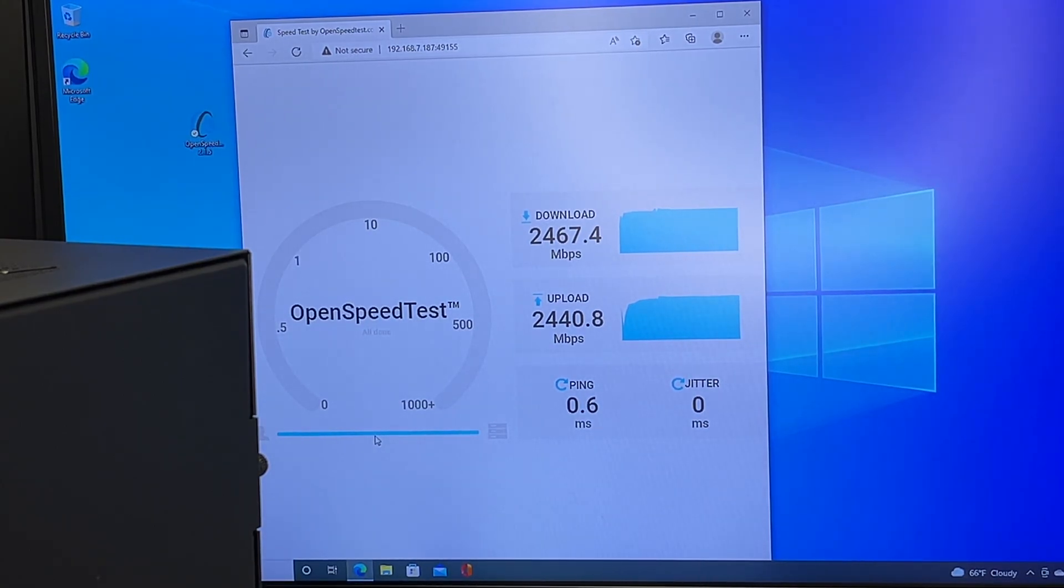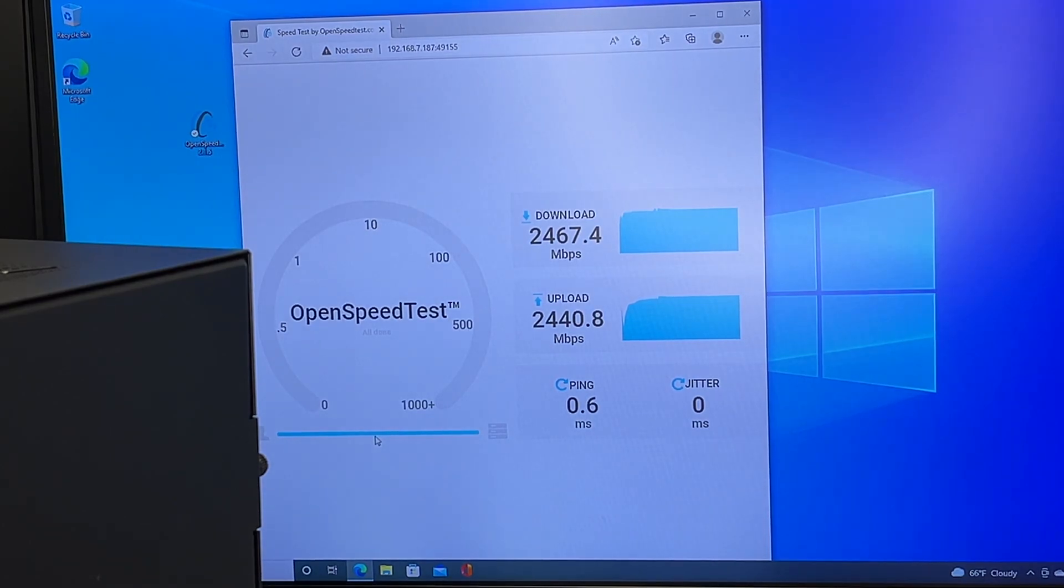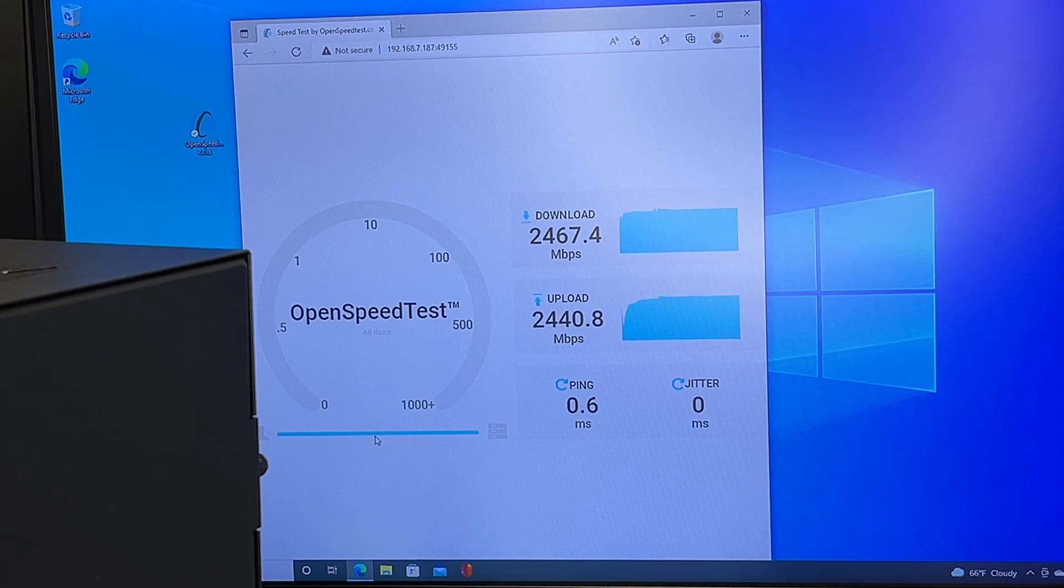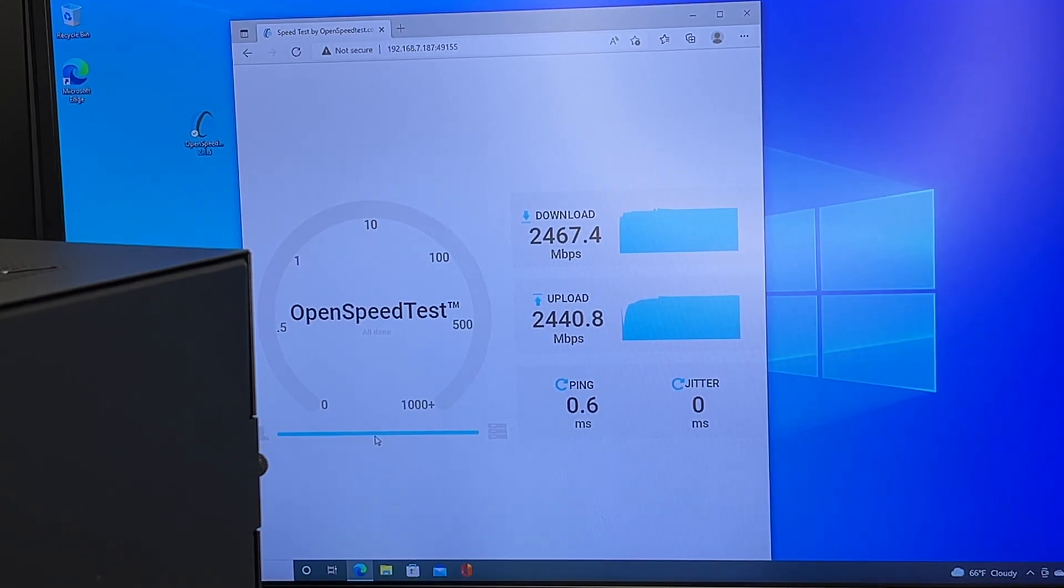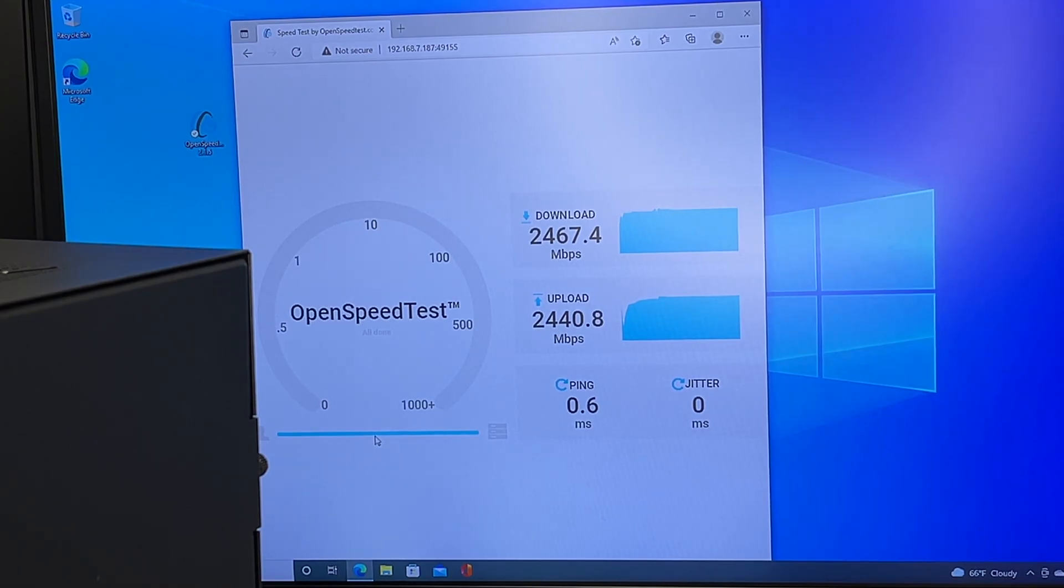This is obviously 2.5 gigabit Ethernet. You're never going to reach exactly 2.5 gigabit, so this is what you would expect. I previously tried a Realtek card and was not able to get the upload speed to be 2.4 gigabit. I was only getting like one and a half at the very most.